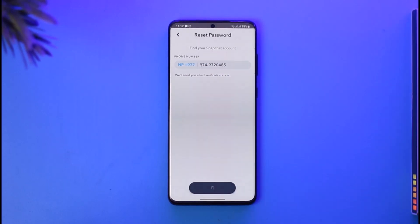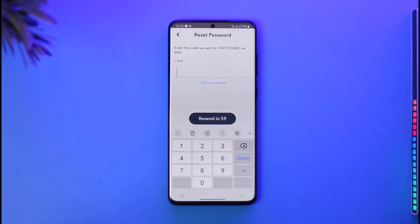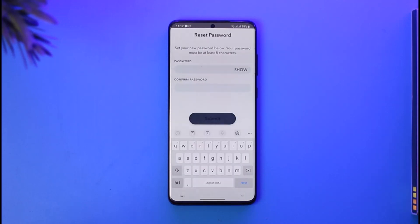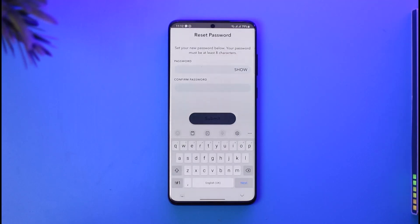Tap the submit option. It's going to send a verification code, so wait until you receive it. Once done, it will take you to a new page where you can simply enter the new password you want to use for Snapchat, and you'll be logged in.